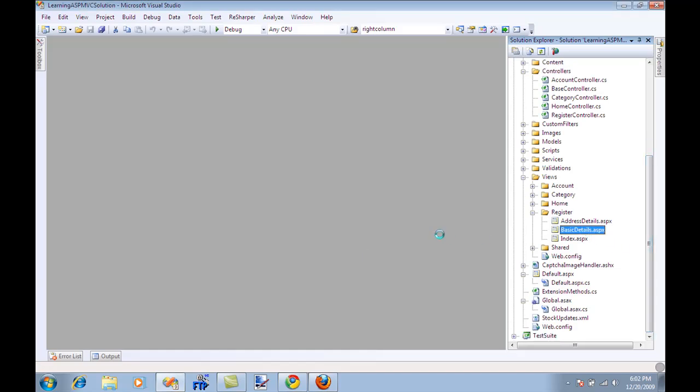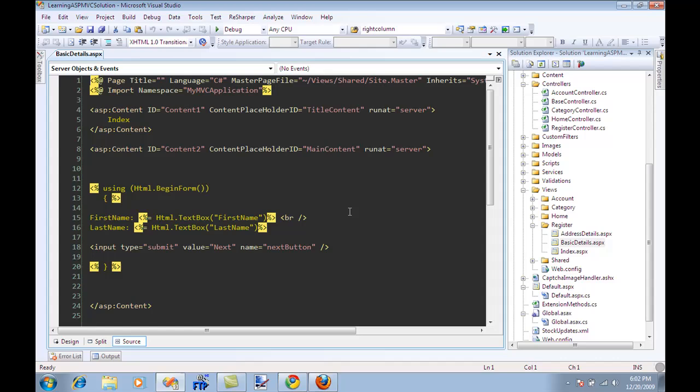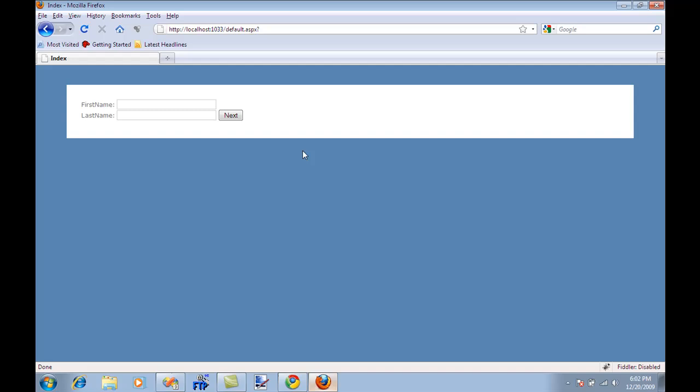We have a basic details page and if I run the page it's going to render basic details.aspx. The page looks like this. We're taking the first name and last name and there's a next button. When I click next it should go to address, which has address input fields like street, city and state.